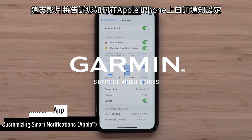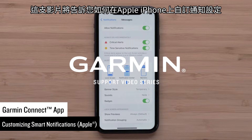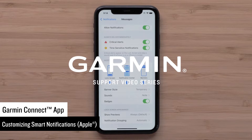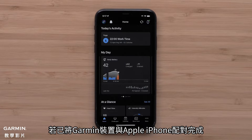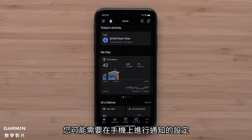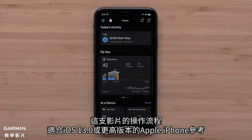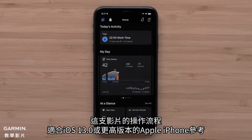In this video, we will show you how to customize your notification settings on an Apple iPhone so your smartphone notifications display on your Garmin device. If you have paired your Garmin device with your Apple iPhone and you aren't seeing your smart notifications on the device, you may need to adjust notification settings on your smartphone. The instructions in this video are for Apple iPhones running iOS version 13.0 or higher.